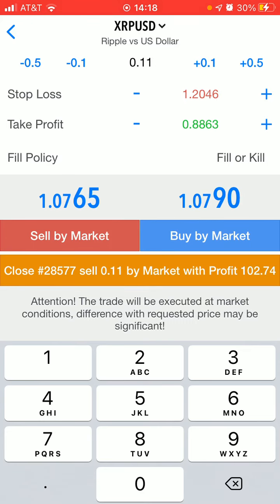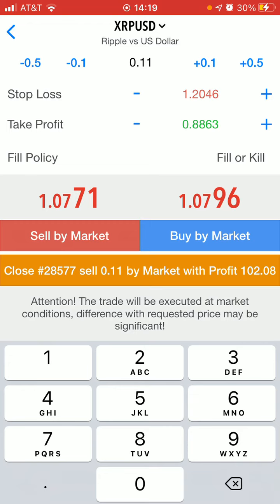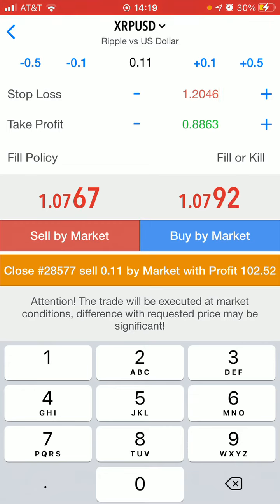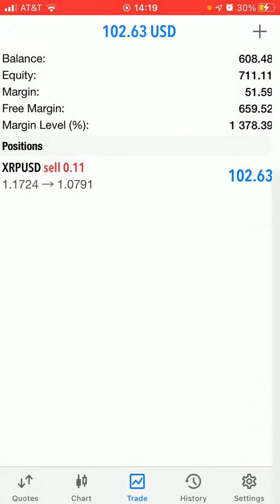So what I did was I clicked in the stop loss field but didn't change anything — I just clicked so that it could update the value at the bottom. Now when I press the orange icon at the bottom, half of my position will be closed, as you will see here. And now I have 0.11 left.